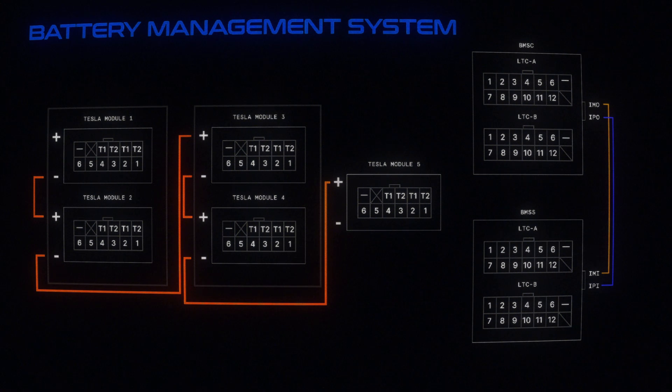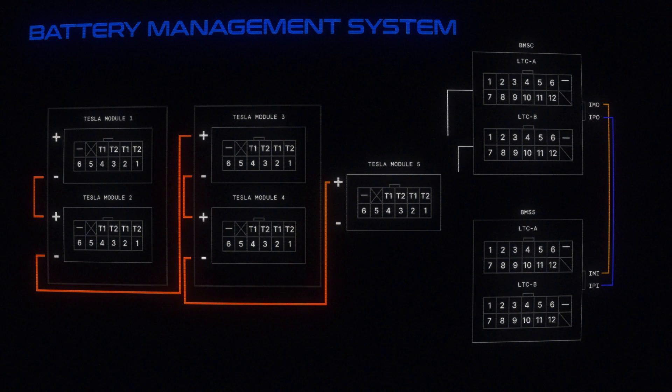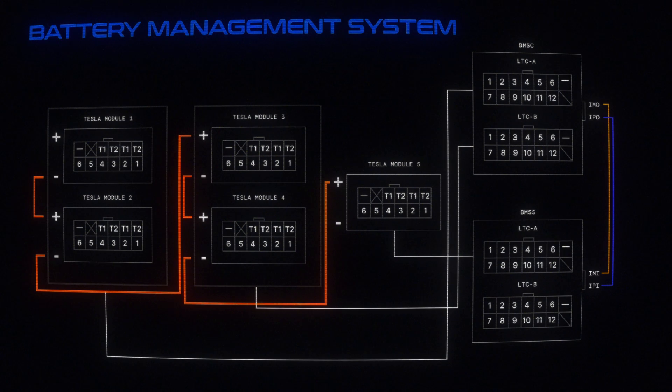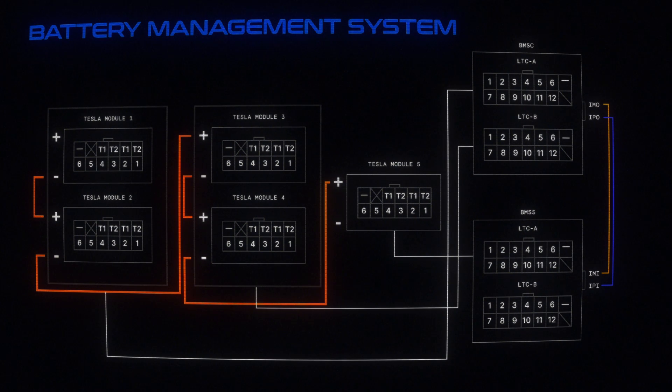Then there's the actual BMS wiring. The BMS controller monitors the cells in box one and two. And the satellite monitors the remaining cells in box three. That's it as far as wiring the battery pack goes. So now it's on to charging.